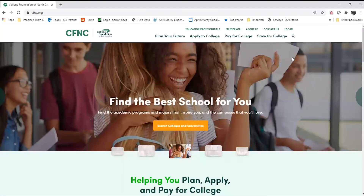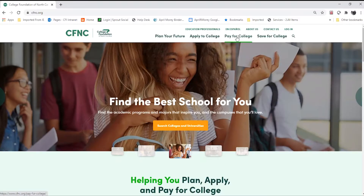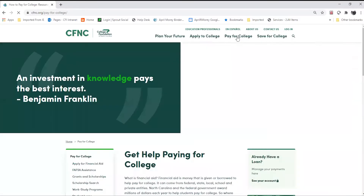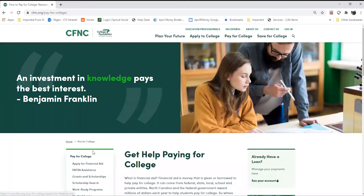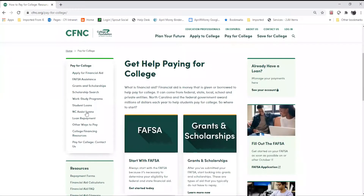Hello and welcome to the new cfnc.org newly revised website. We are excited to bring you this how-to video on scholarship searches. In order to find the scholarship search tool, you'll first begin by going to cfnc.org and clicking Pay for College at the top of the screen. On the left-hand side you'll find various things you can click on within that Pay for College section. The fourth item down is your scholarship search tool.